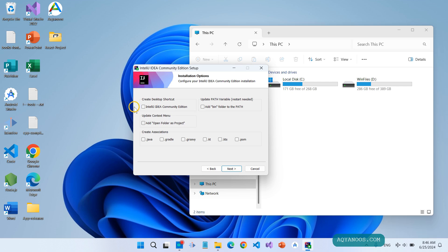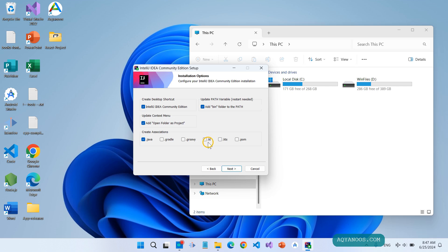Then the shortcut — check it. Update the context menu, and also add to the path. For me, I only use Java. But if you are using Kotlin, then also select .KT and .KTS. If you are using IntelliJ IDEA for Android development, also check Gradle or Groovy. Check the options you need and click on Next.